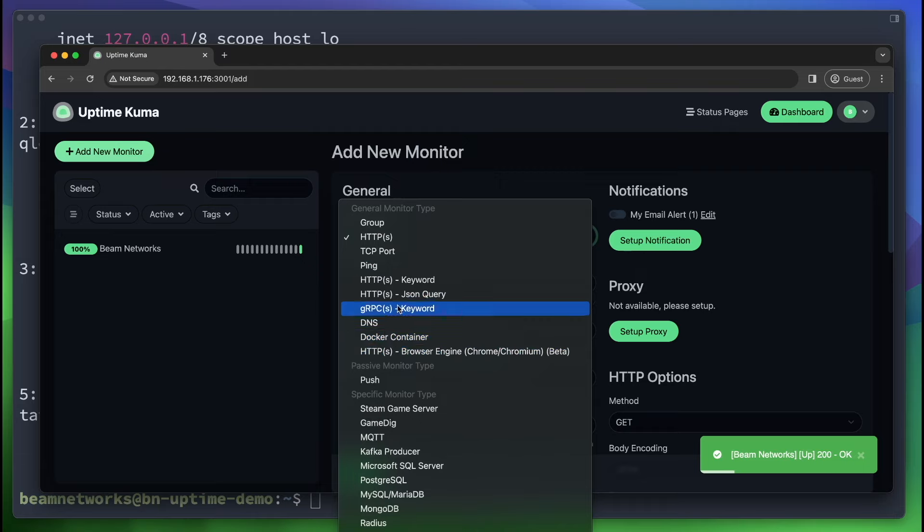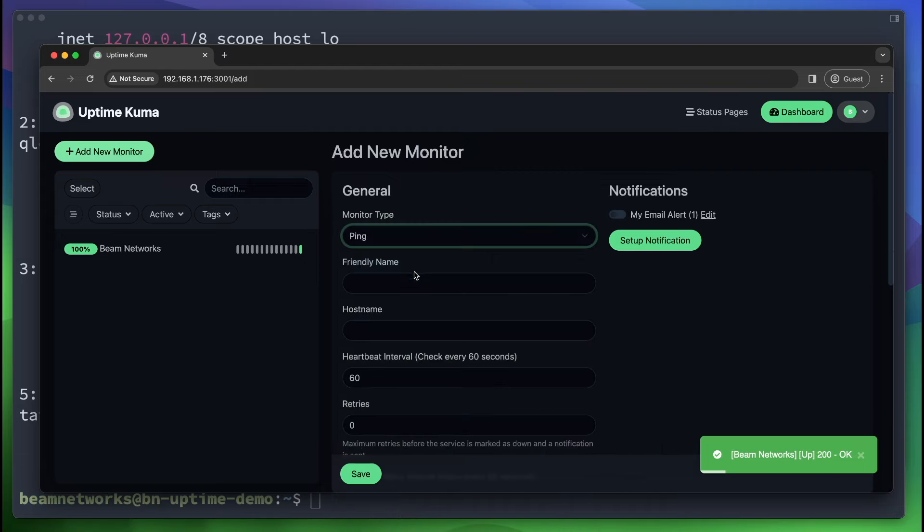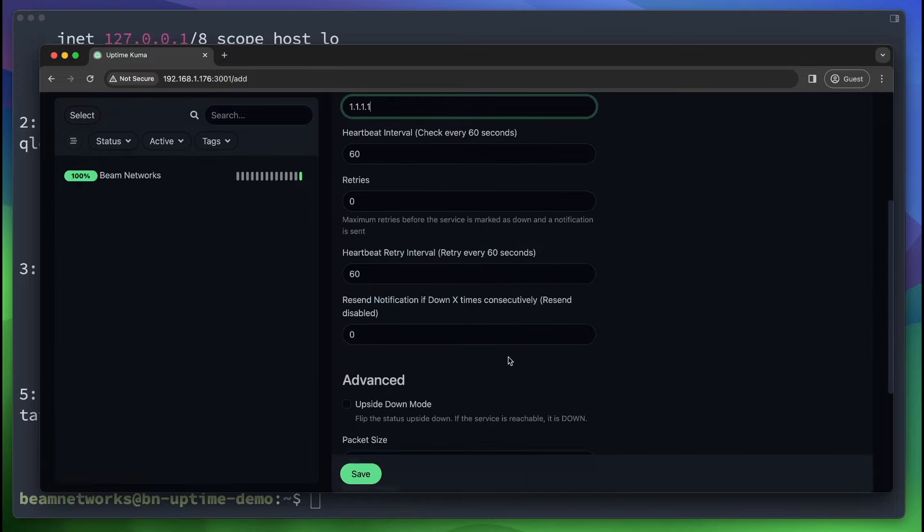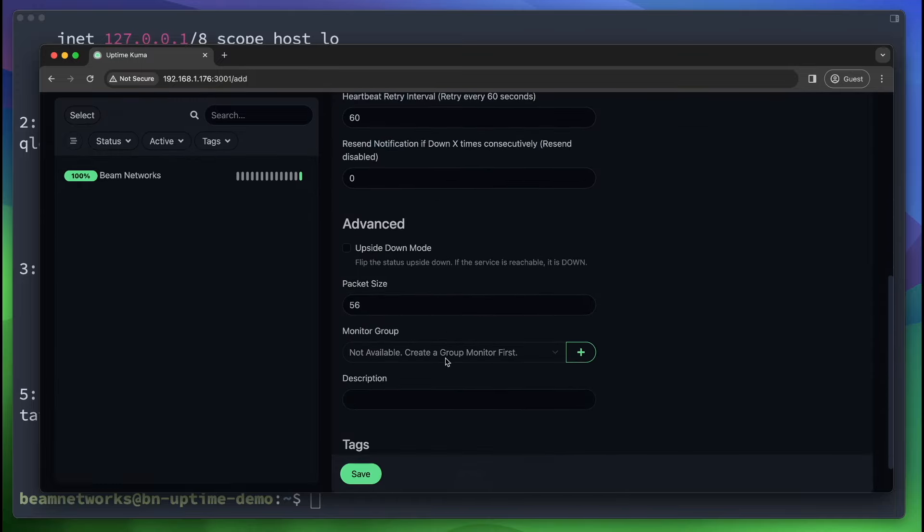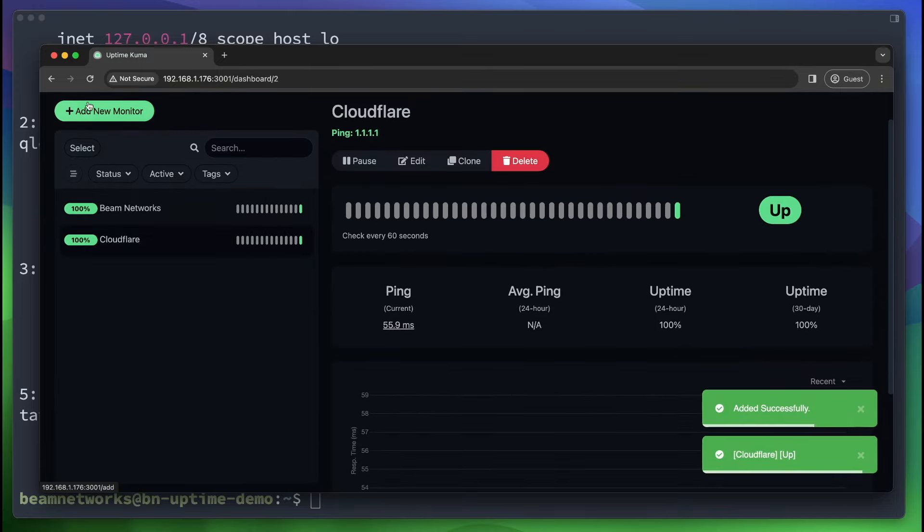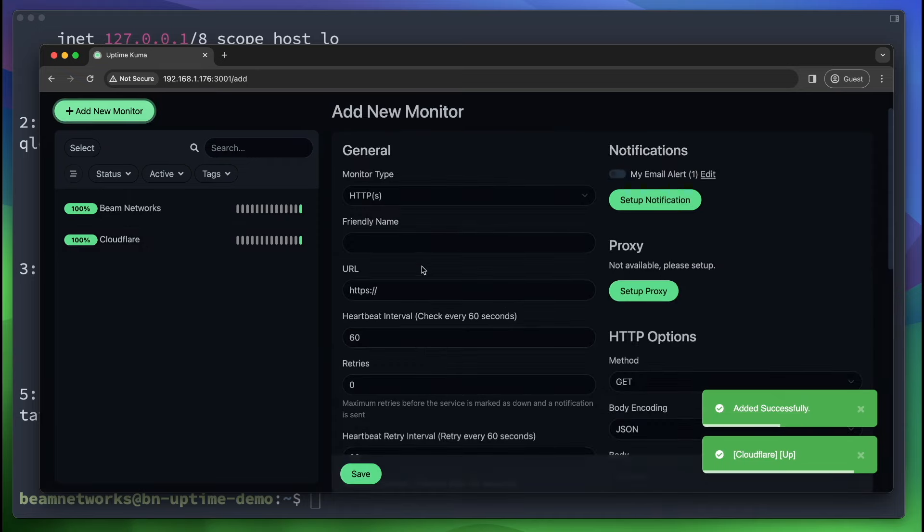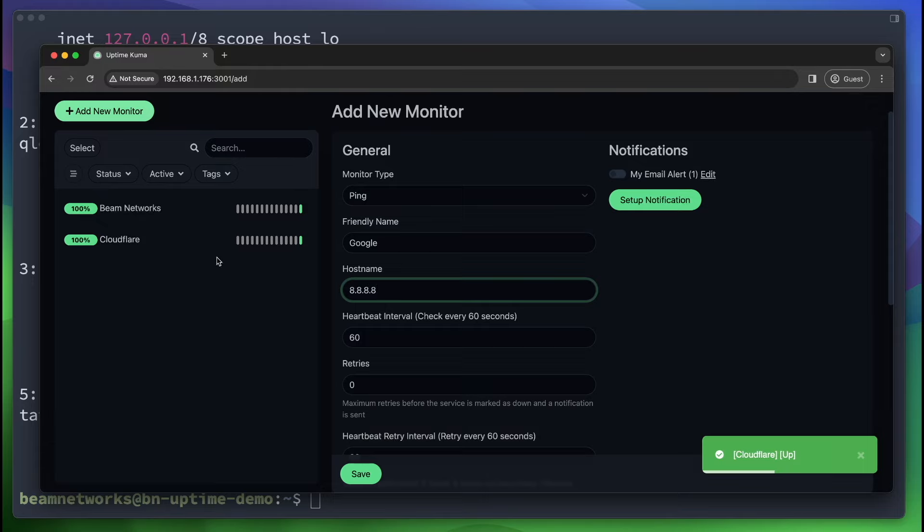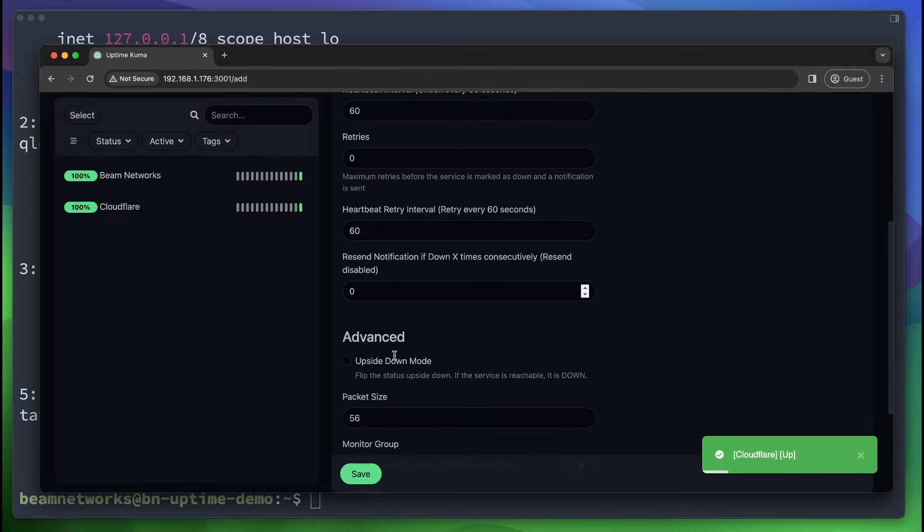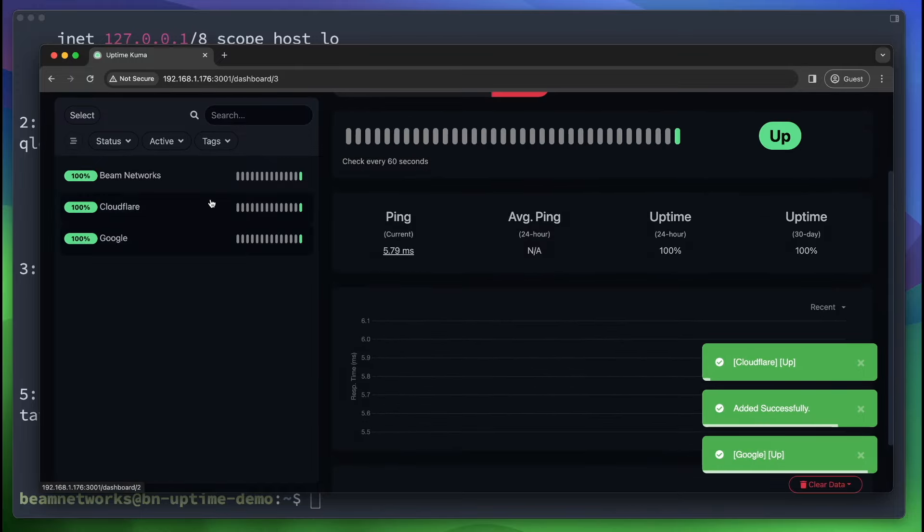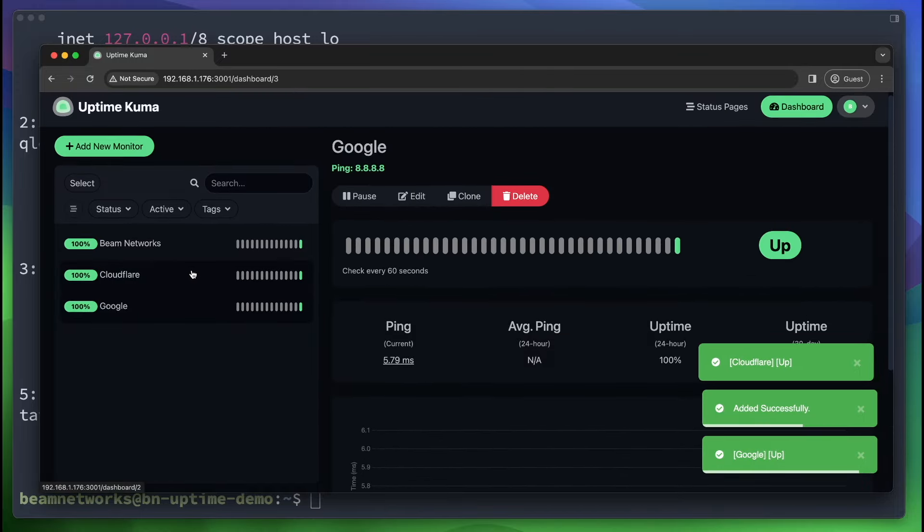So let's add a new monitor again. We're going to go to ping, and we're going to say friendly name. We're going to call this Cloudflare. And I'm going to give this host name of 1.1.1.1 and click save. This is going to monitor Cloudflare, and I'm going to add Google as well. This is kind of the base services I like to add because Cloudflare and Google are a major portion of the internet. And monitoring the connections to those two services is usually pretty beneficial to me. So I'm going to click save again.